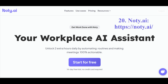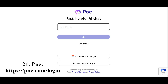The neural network Noti transforms your online meetings into convenient notes. The neural network Po is a set of chatbots, access to which is restricted for users without a subscription. Without a subscription, there is a limited number of requests available to several bots, including GPT-4, which allows for one request per day.